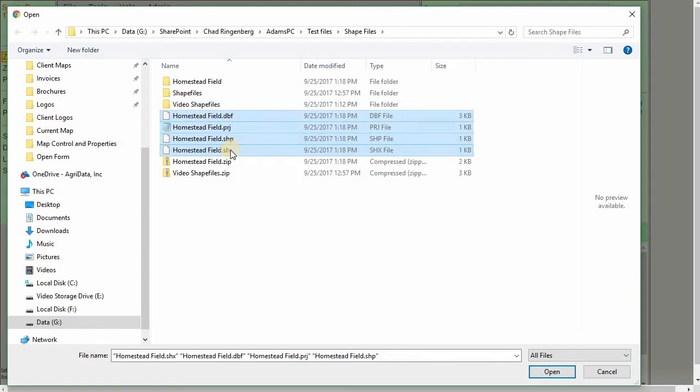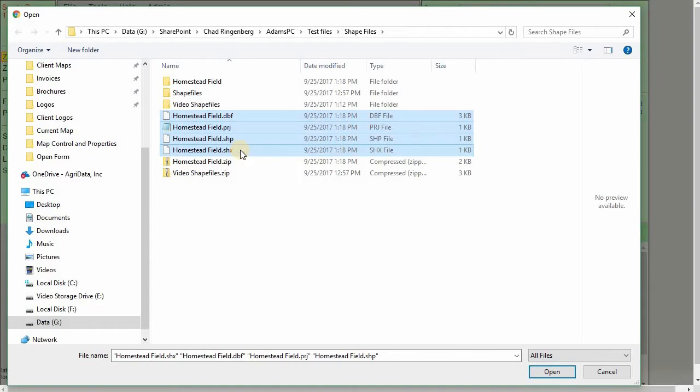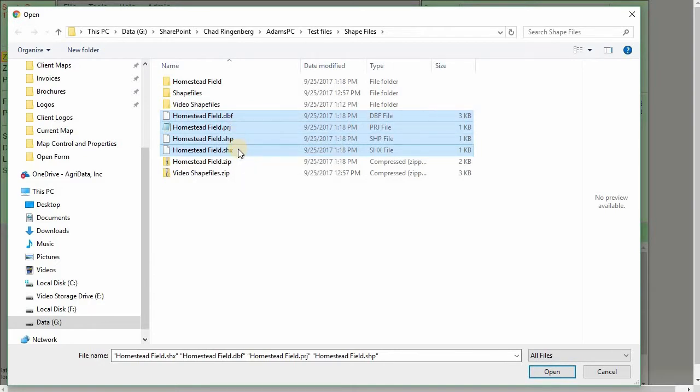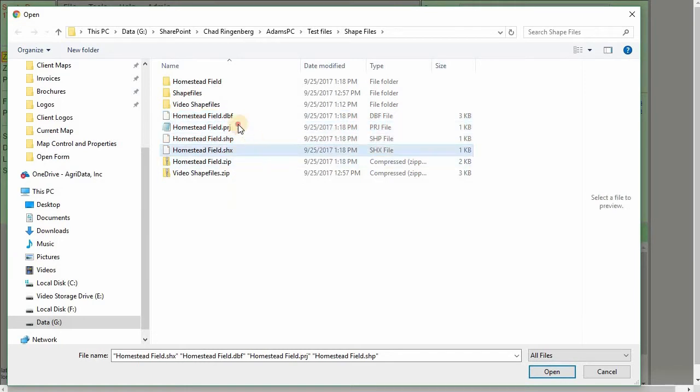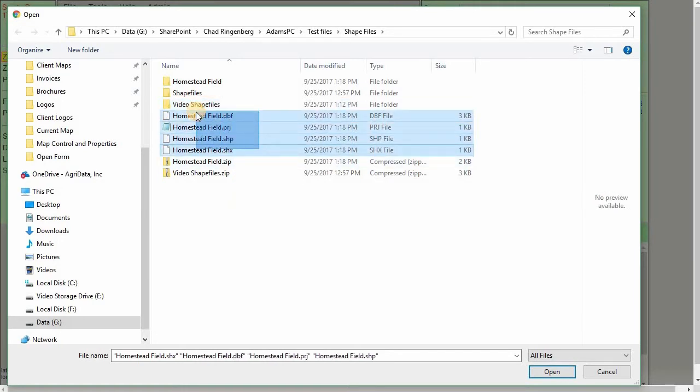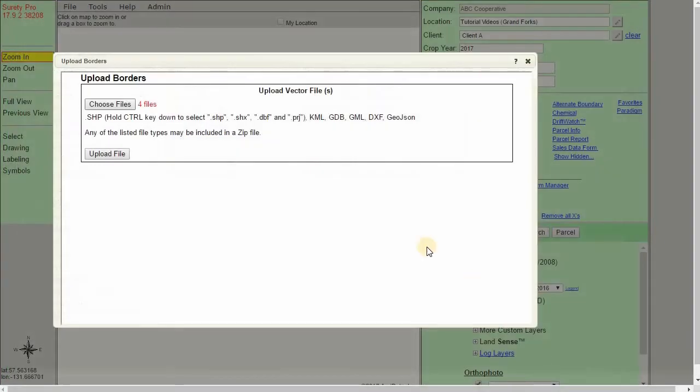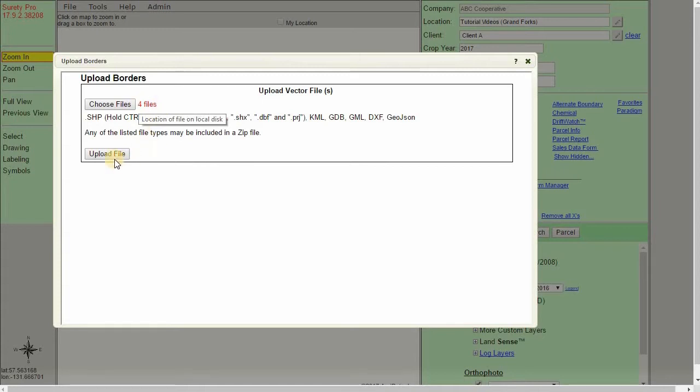Select all of them at once. We can do that by holding the Shift key down and clicking on the first and last option. Otherwise, if you left click and drag, it will also highlight them all. Once you have them all, click Open, and we can see that we are including four files here. Let's upload the file.